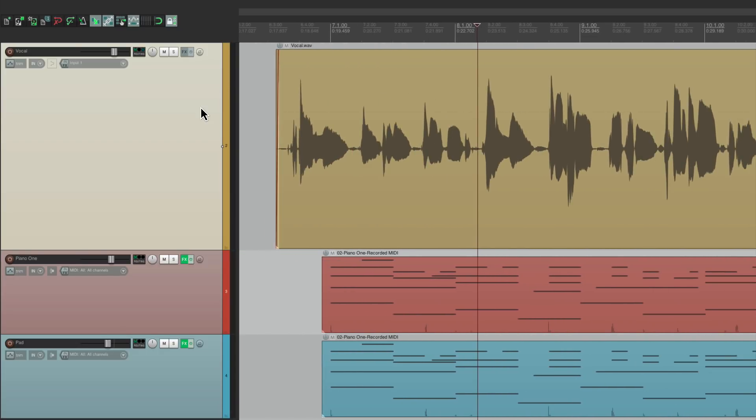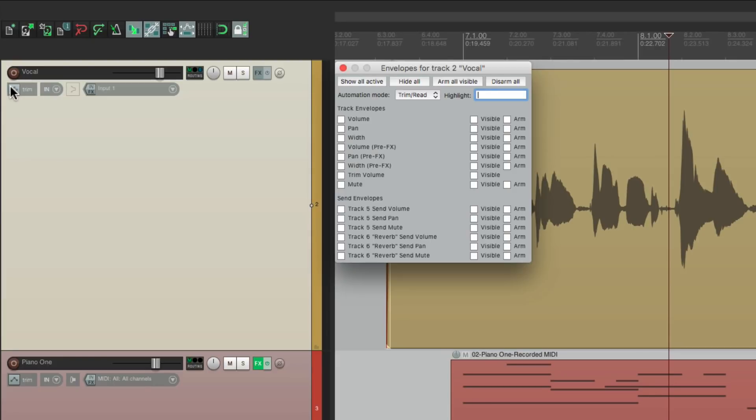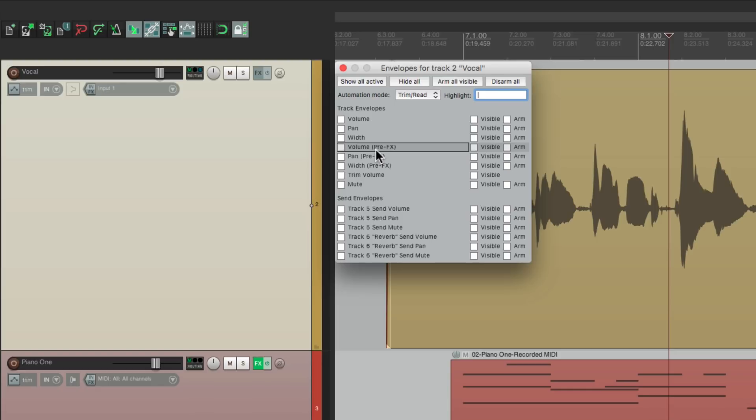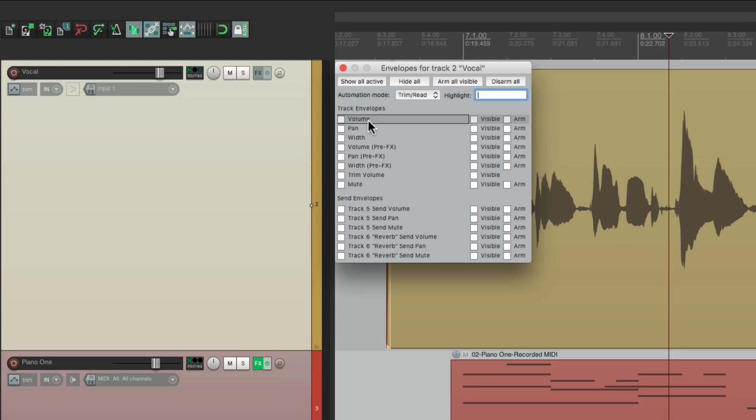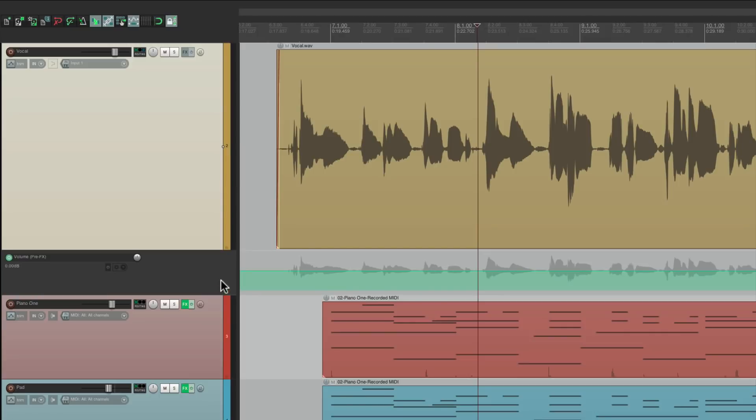And instead go right here to our envelopes, and we're going to choose volume pre-effects. Now the reason I'm choosing this is afterwards, we're going to add a compressor. And I want to hit that compressor with a similar level on each phrase. If we choose this volume envelope, it's going to readjust after the compressor. I want to adjust it before the compressor. And also, after the compressor, I want to ride this vocal. And we could do that with this envelope. So for now, we're going to start with the volume pre-effects envelope right here.